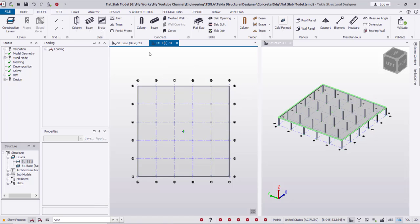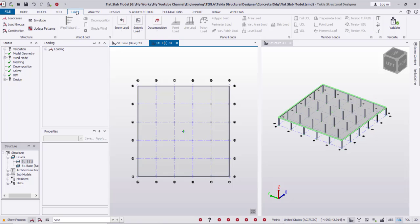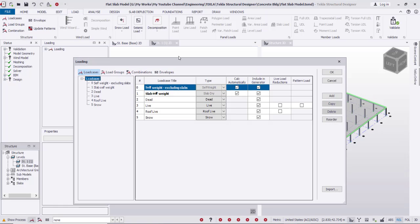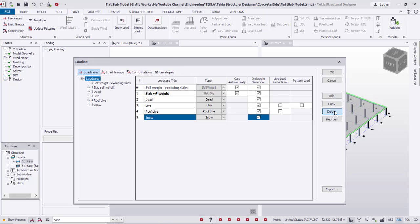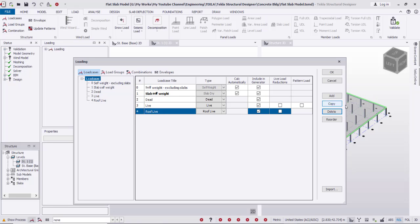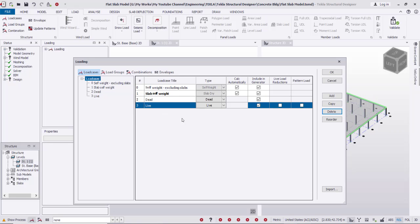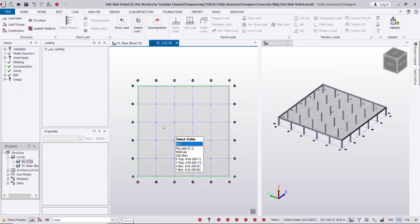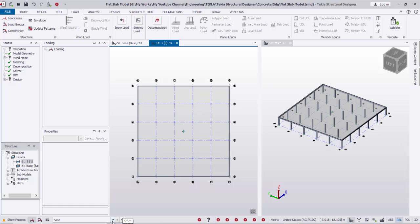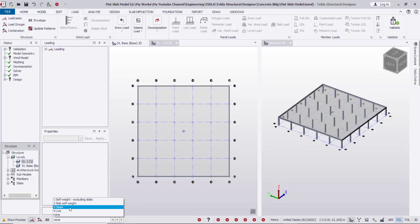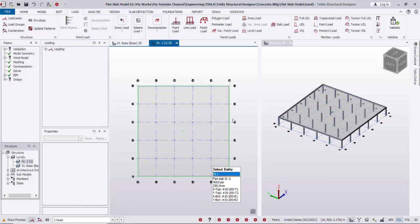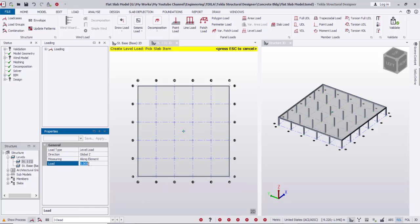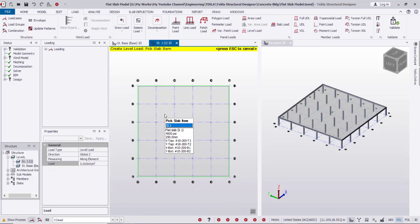Now I'll go to create the loading. From Loading I'll go to Load Cases. I'll delete the roof live load — I only need dead and live loads. Now I'll apply the load on the slab itself. From the drop-down list I'll select Dead Load, then use Level Load with a value of 5 kN/m², and click on the slab.